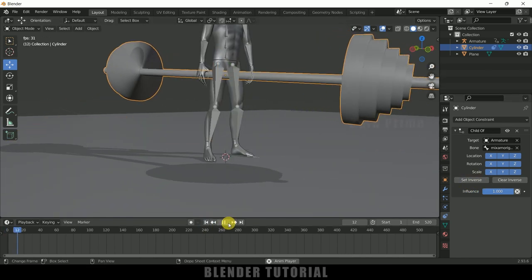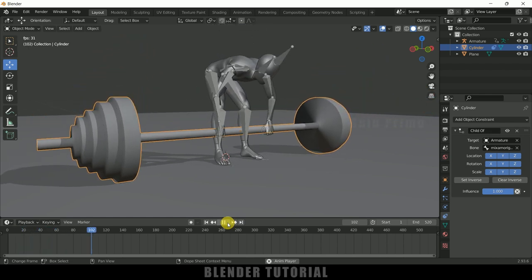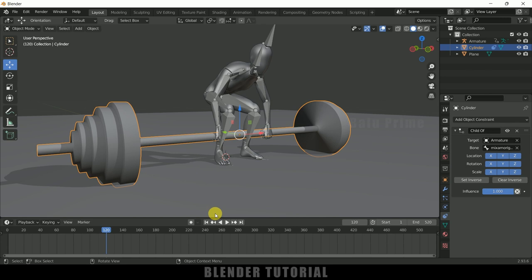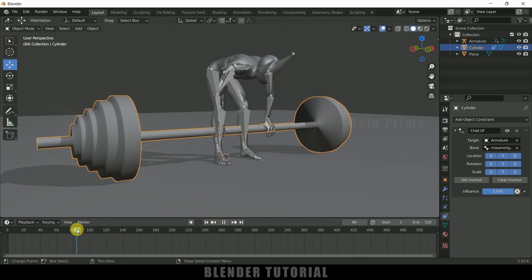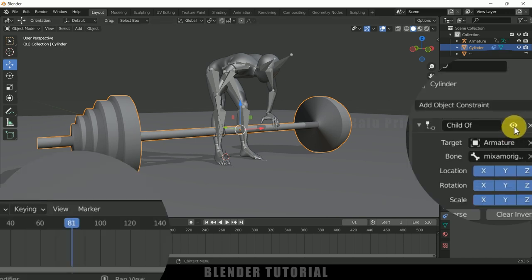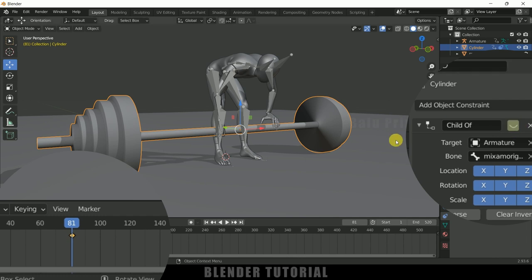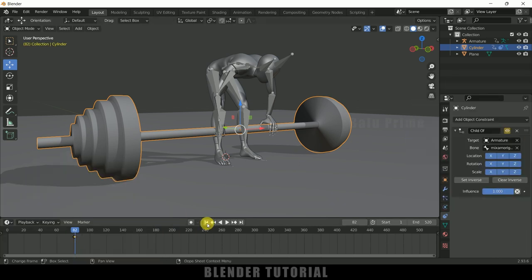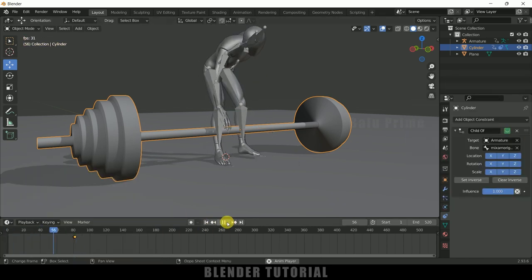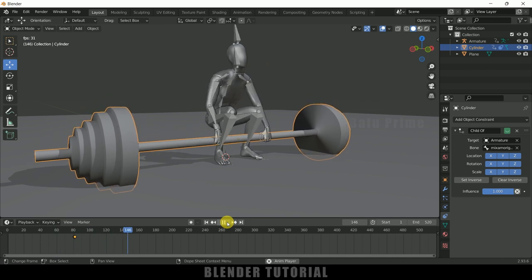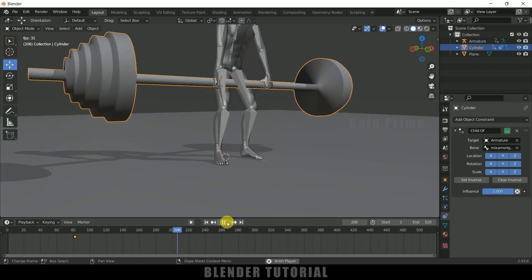If I play this now you can see the object is attached to the character from the start, but we don't want that. Go back to frame 81. There is a Disable option on the constraint — disable it and press I on the keyboard to add a keyframe. Now move one frame forward to frame 82, enable the constraint, and add a keyframe. Now if I play this you can see the character starts holding the weight at that point.